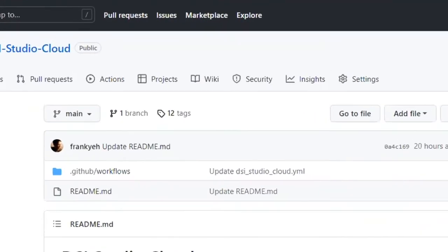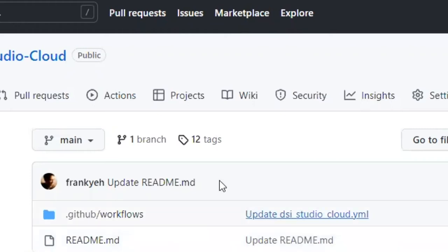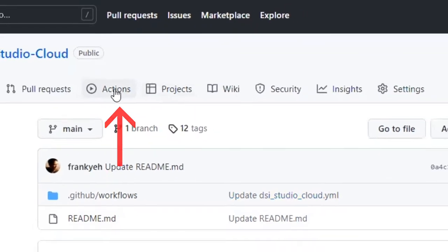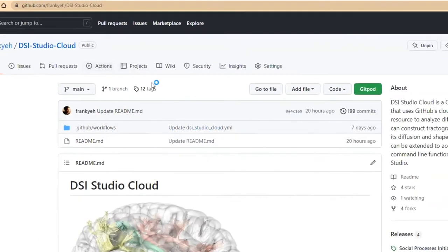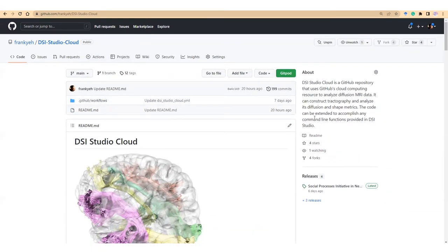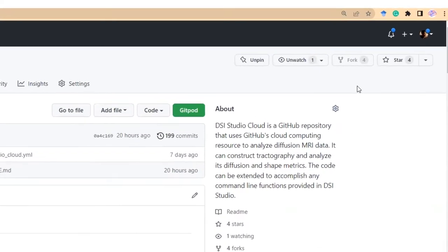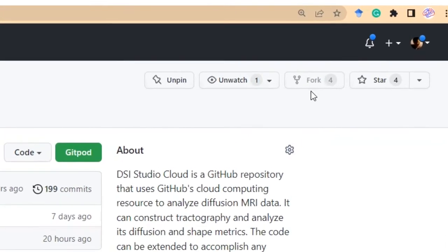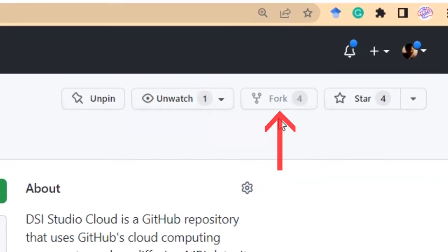The GitHub action can be viewed and initiated at the Action tab. However, only the account owner can run the action, and you will not be able to run it under my account. To use it, you will need to copy this repository to your account by clicking on the fork button on the right upper corner.